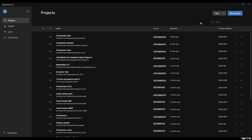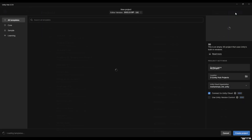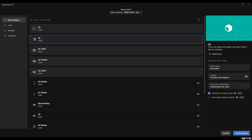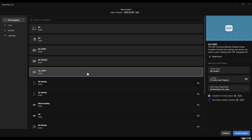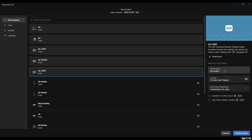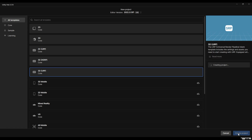The first step is opening a URP project, since most of our users use URP in the Unity engine. But if you're interested in HDRP, don't worry — after the URP project, I will show you the HDRP project as well. Let's just name the project TerraUnity, and then we create the project.